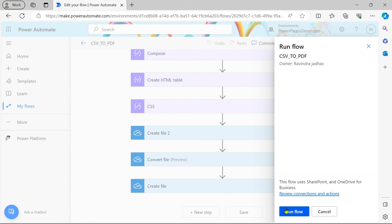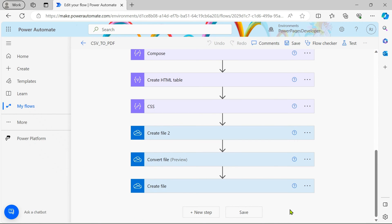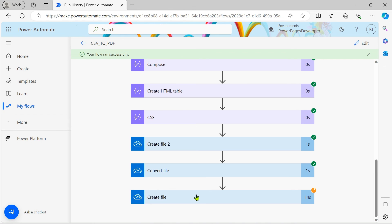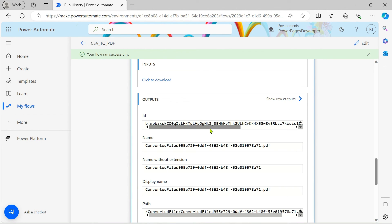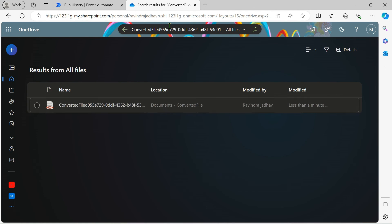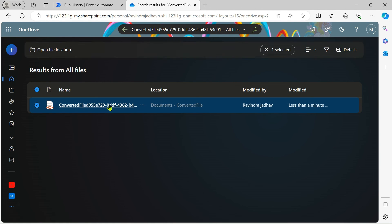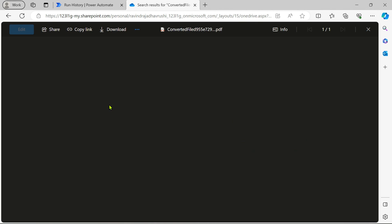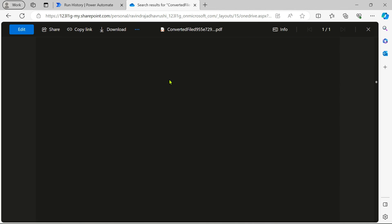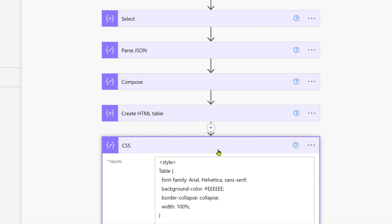Let's run our flow and check the output. The flow is running. The 'Create file' step is taking some time because we have a thousand rows of data. Our flow has run successfully. Let's copy the file name and open OneDrive to search for it. You can see the converted file — this is the output with thousands of rows rendered as an HTML table.